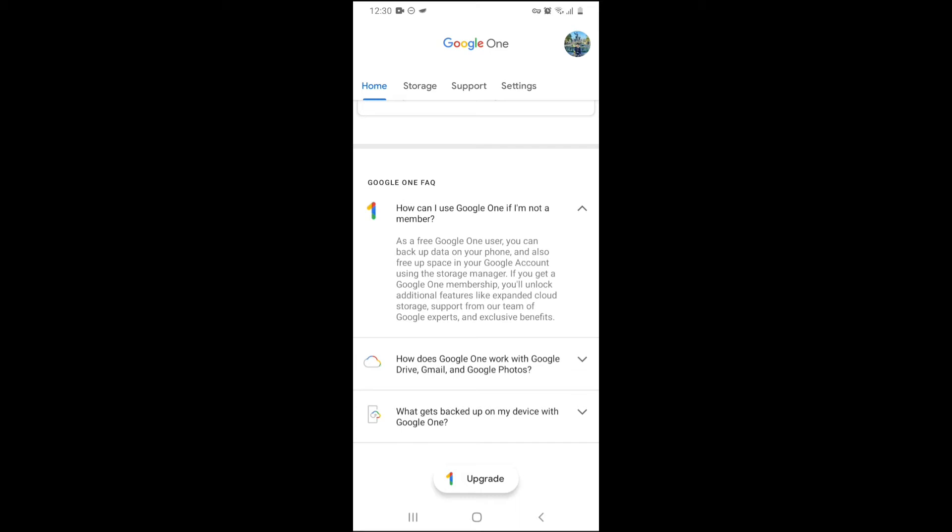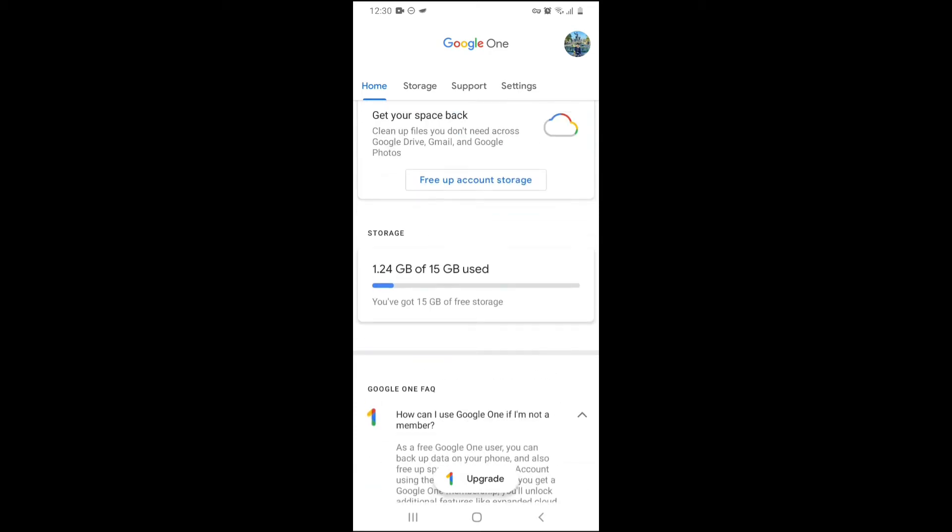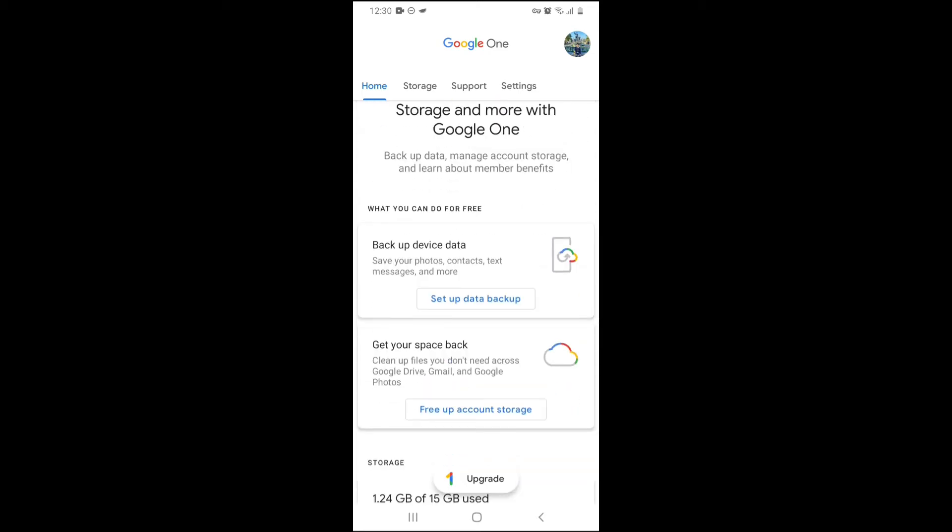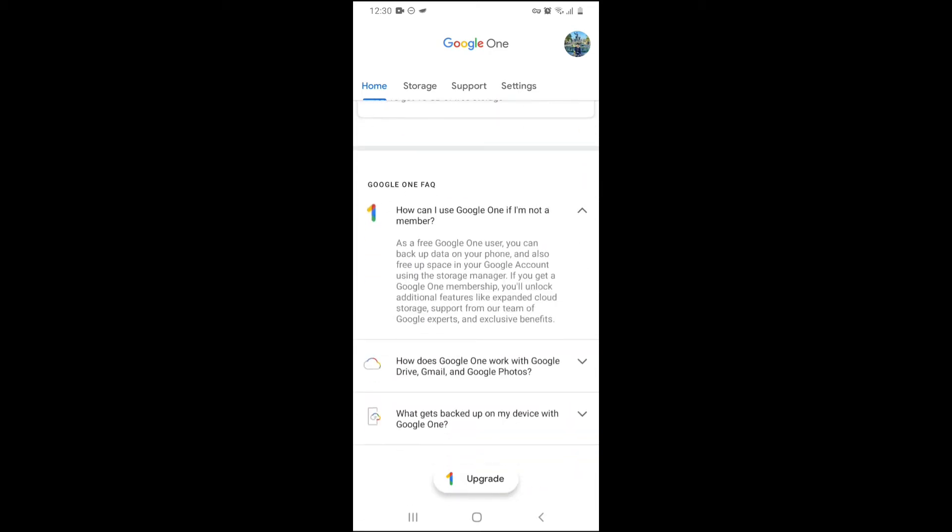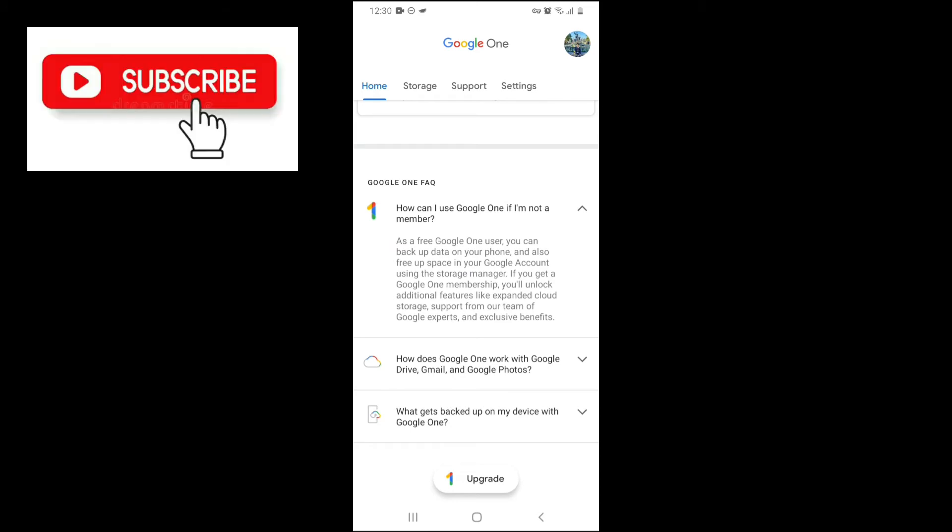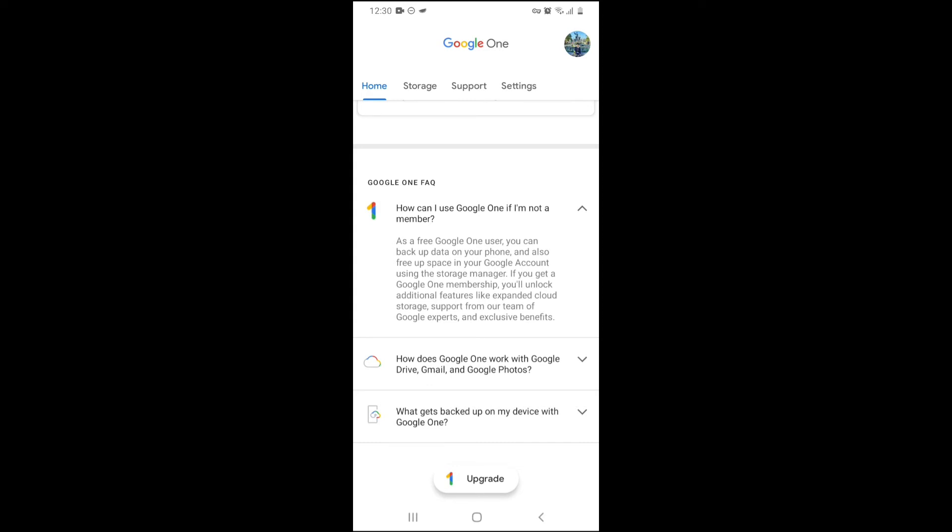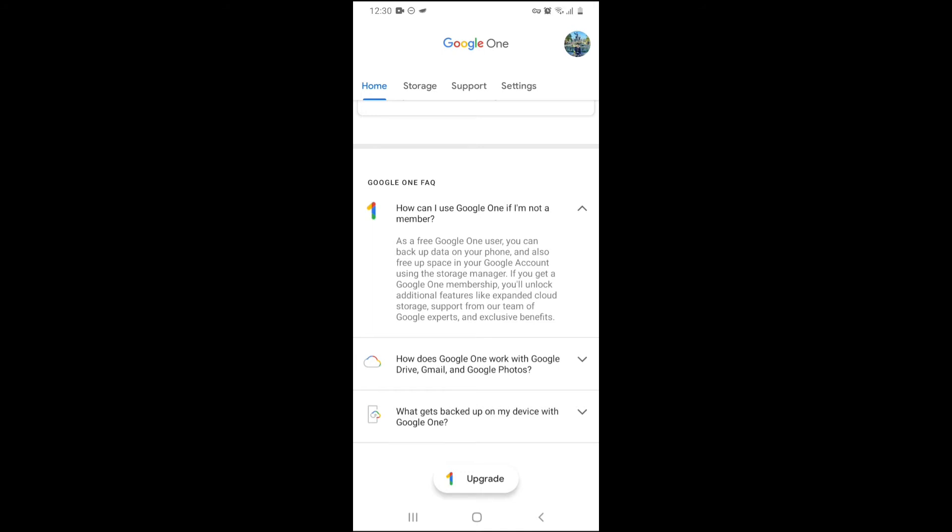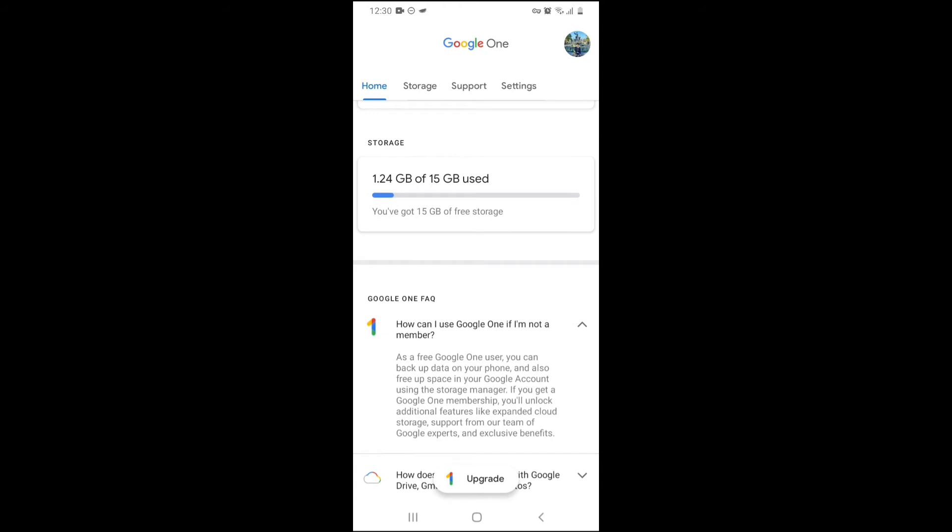They can show you what you can use Google One if you are not a member. As a free Google One user, you can always backup data on your phone. You can also free up space in your Google account using the Storage Manager, which I'll show you later. And if you have a Google One membership, you get additional features like expanded cloud storage, support from our team of Google experts, and exclusive benefits.